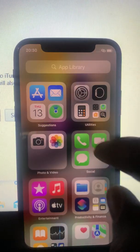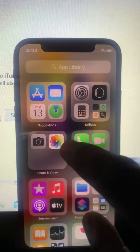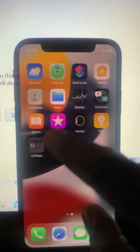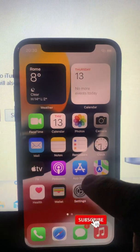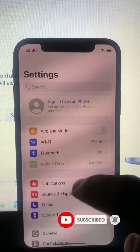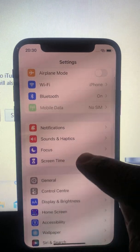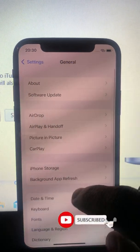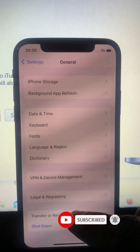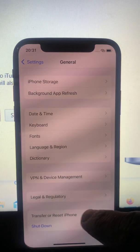All you have to do is go to Settings. As you can see, tap onto Settings, then after you go to General — look for General, tap on General — then scroll down to where it says 'Transfer or Reset Phone'.